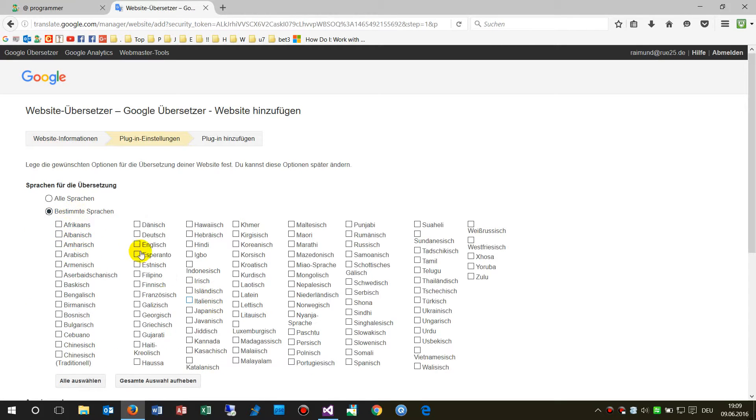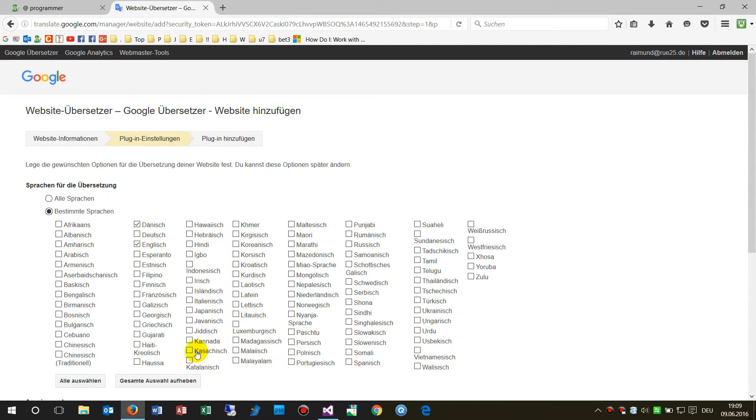Then select which languages you want to translate your website to.